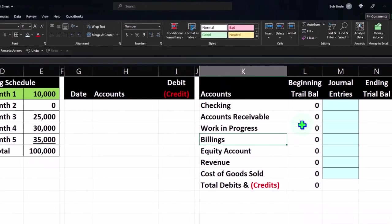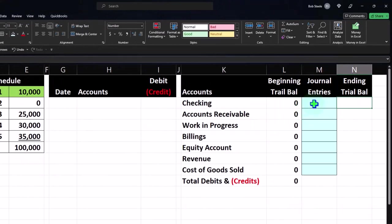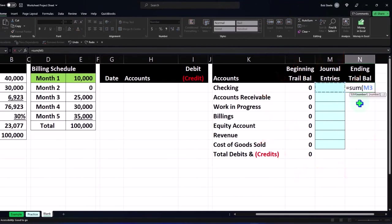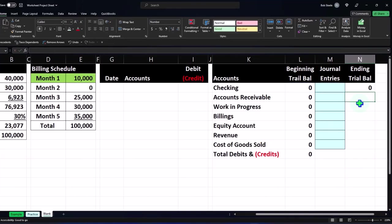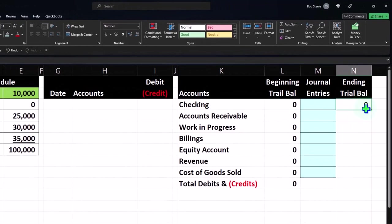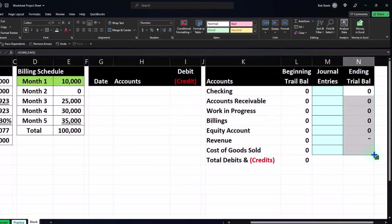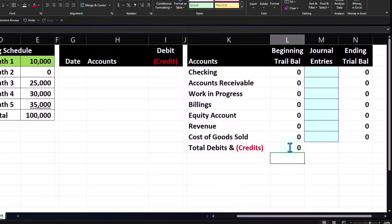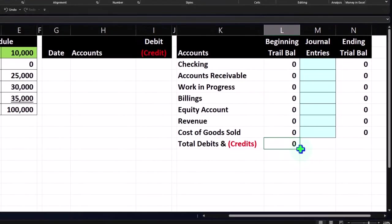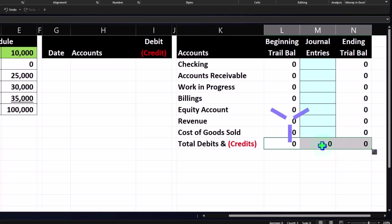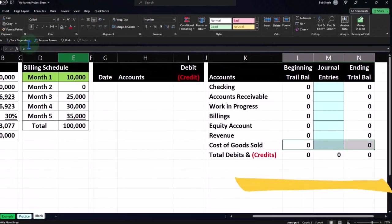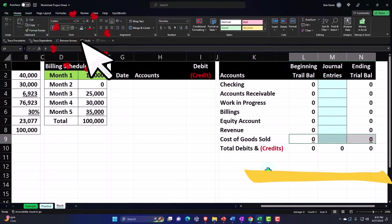The ending balance will equal the beginning balance plus the journal entries — I'll set that as a SUM formula. You'll see how this works once we post those first two journal entries. I'll copy that formula down using the fill handle, dragging it all the way down. Then I'll grab the fill handle and drag it to the right to sum up each column, and add an underline from the Home tab Font group.